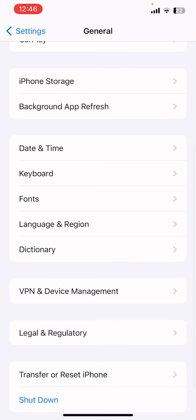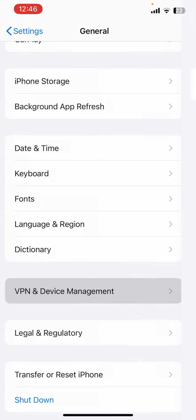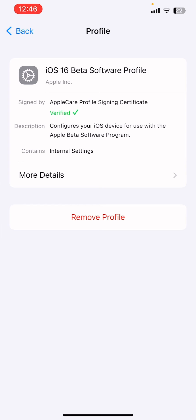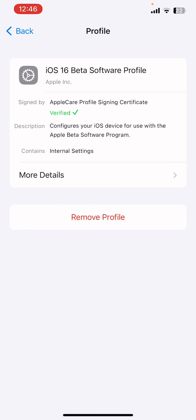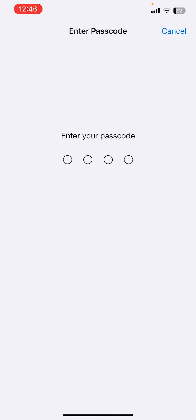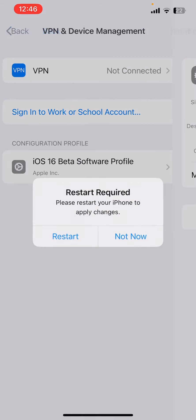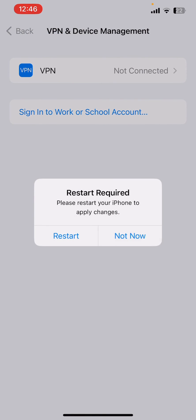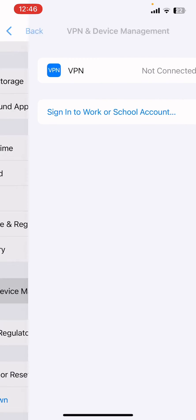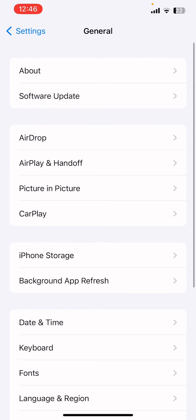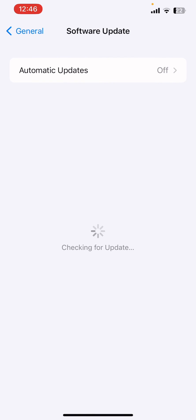Once you have done this, scroll down, click on VPN and Device Management, and click on iOS 16 beta profile. If you have downloaded any beta profile, make sure that you click on Remove, enter your iPhone passcode, click on Remove, and select Not Now. Once the beta profile is removed from your iPhone, you can go to the software update section.